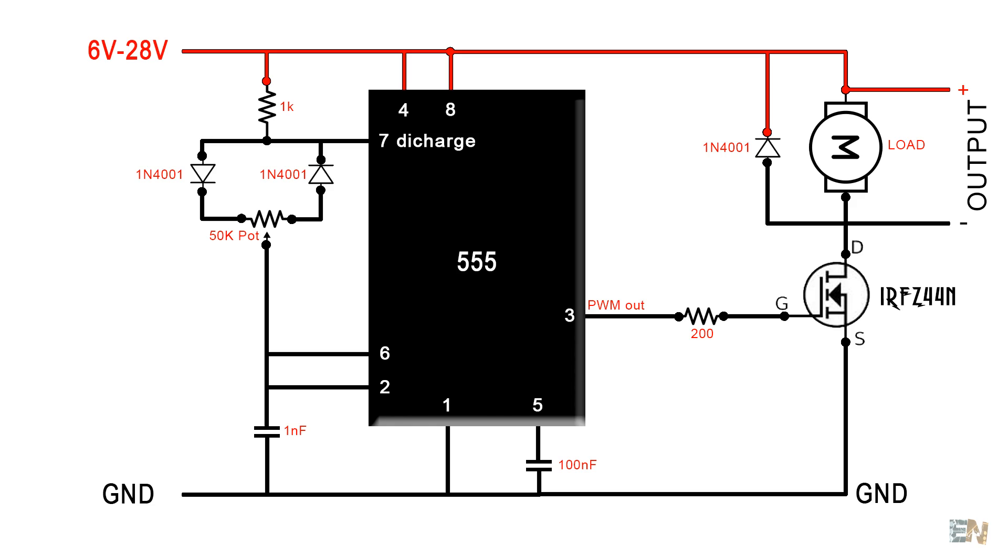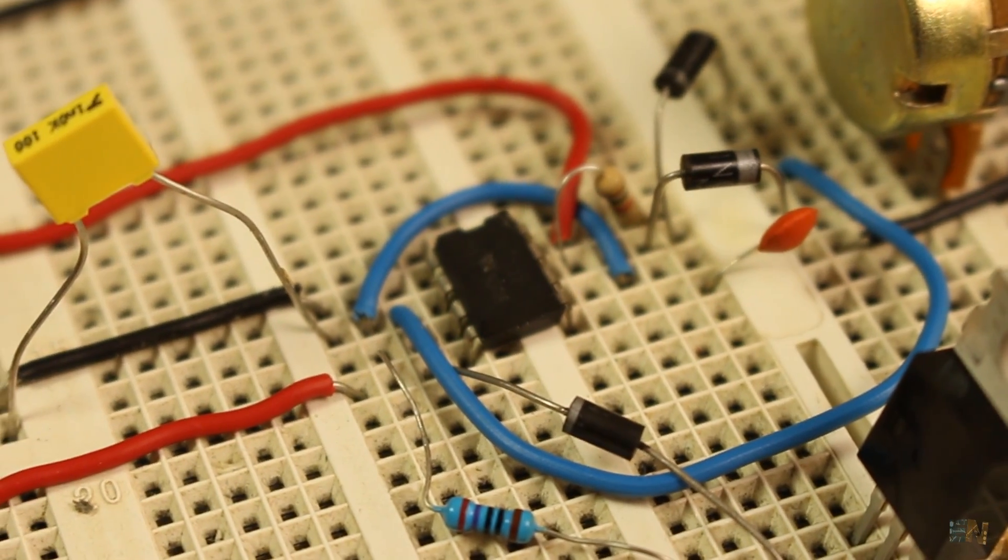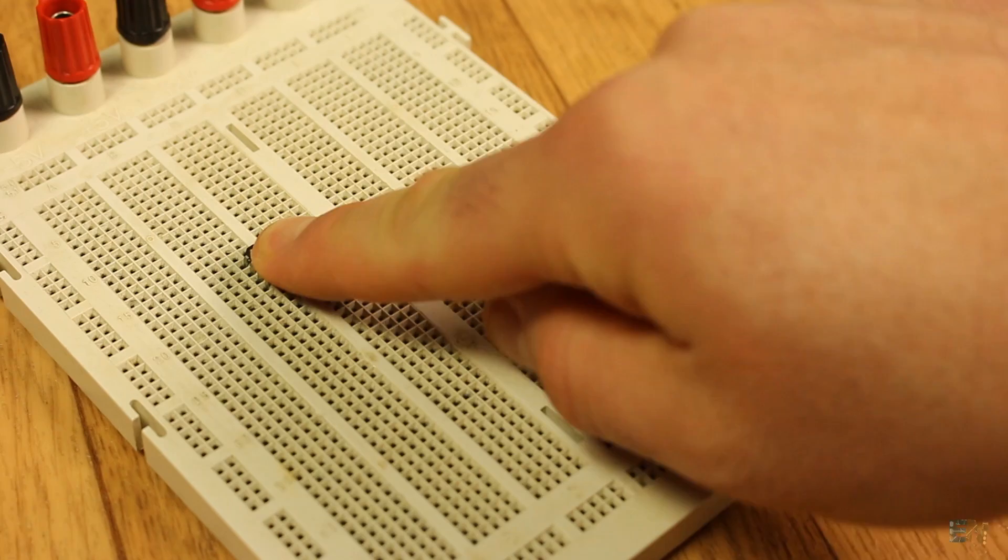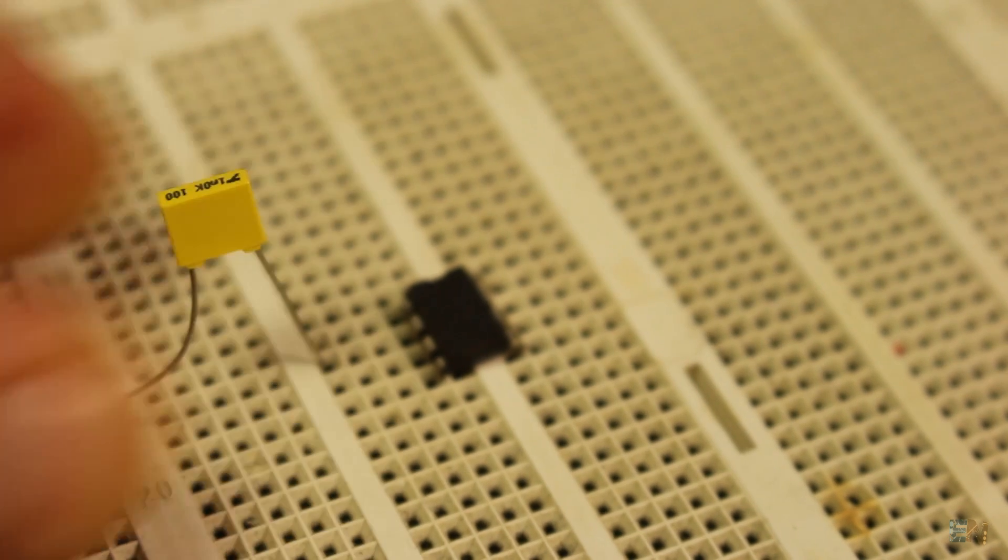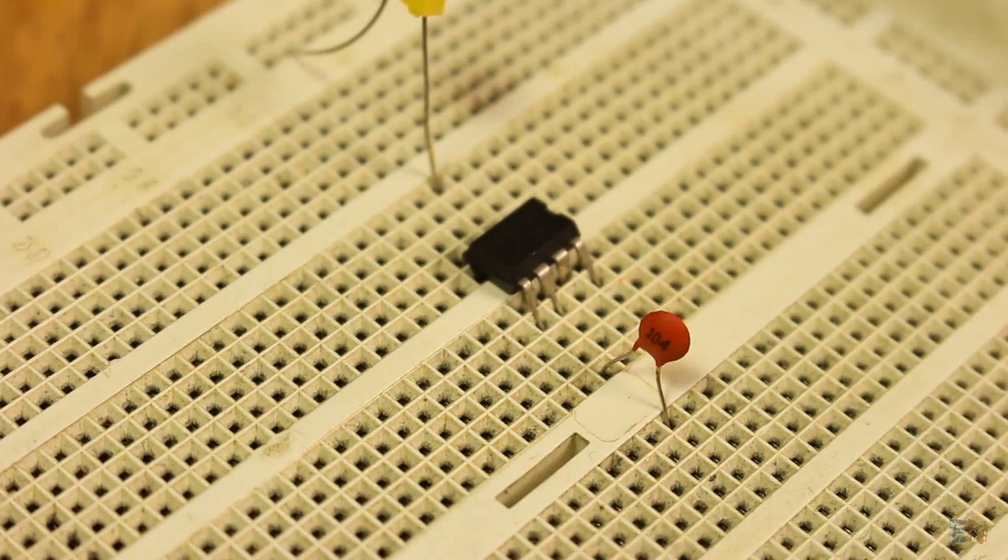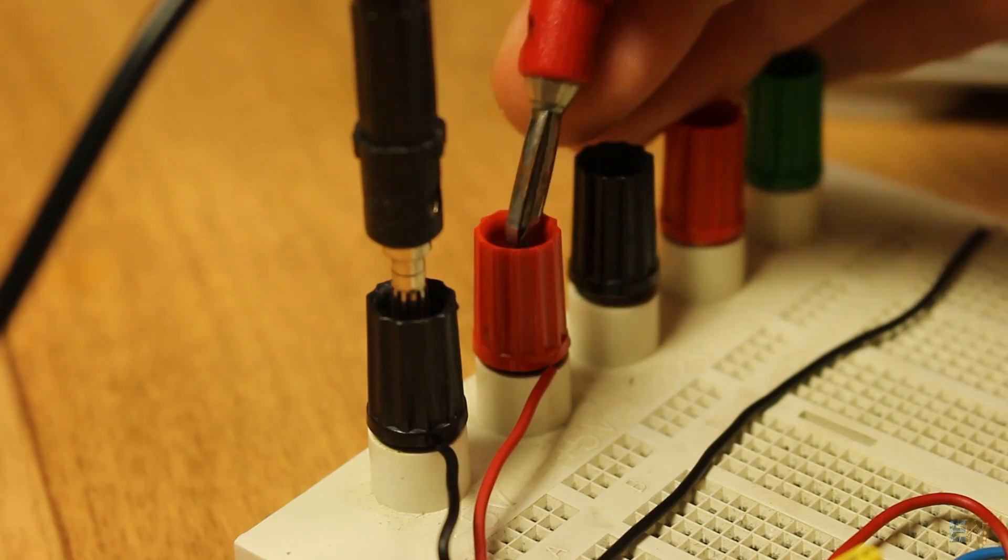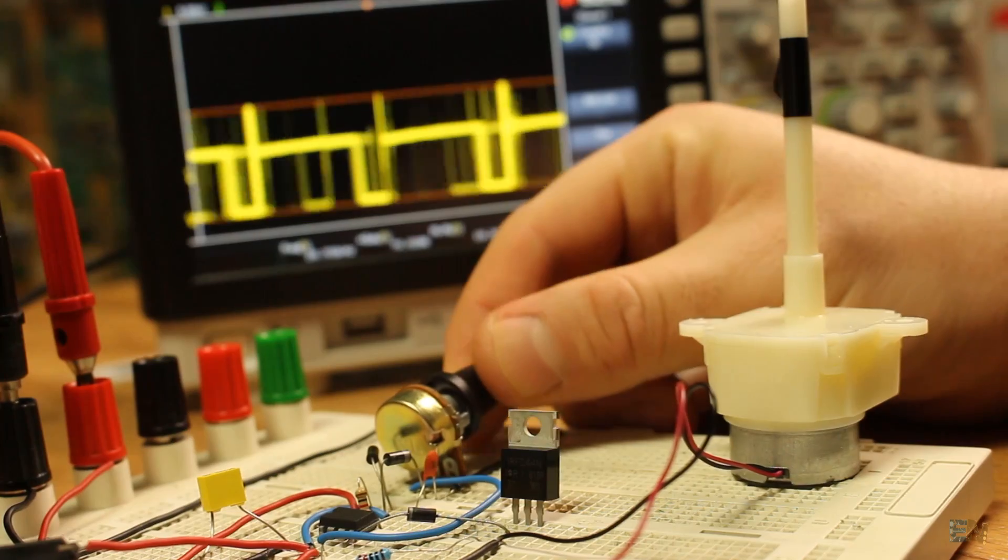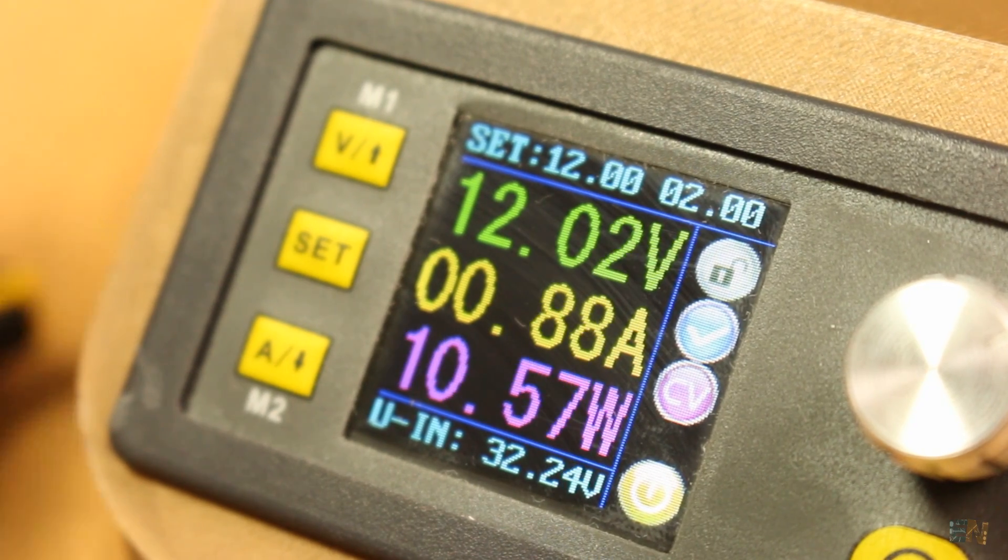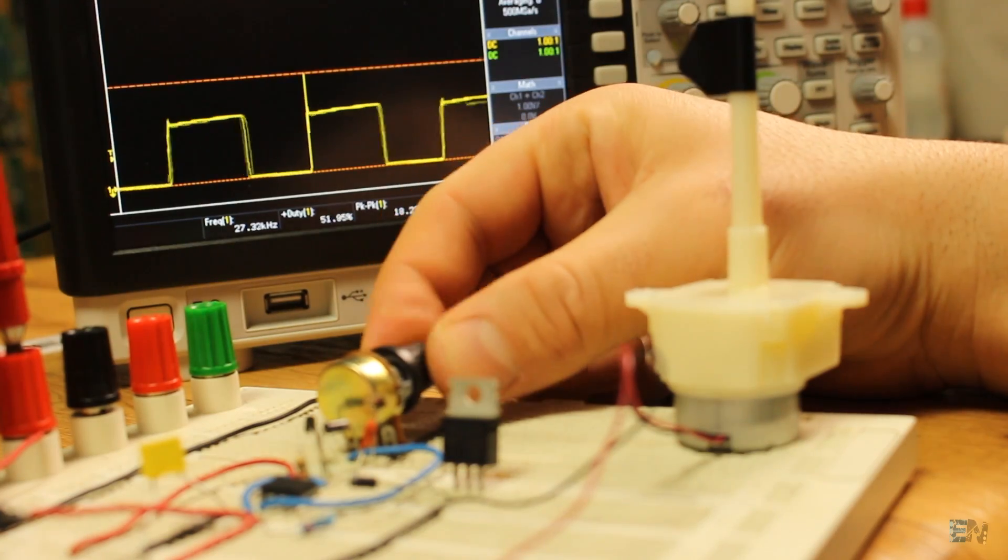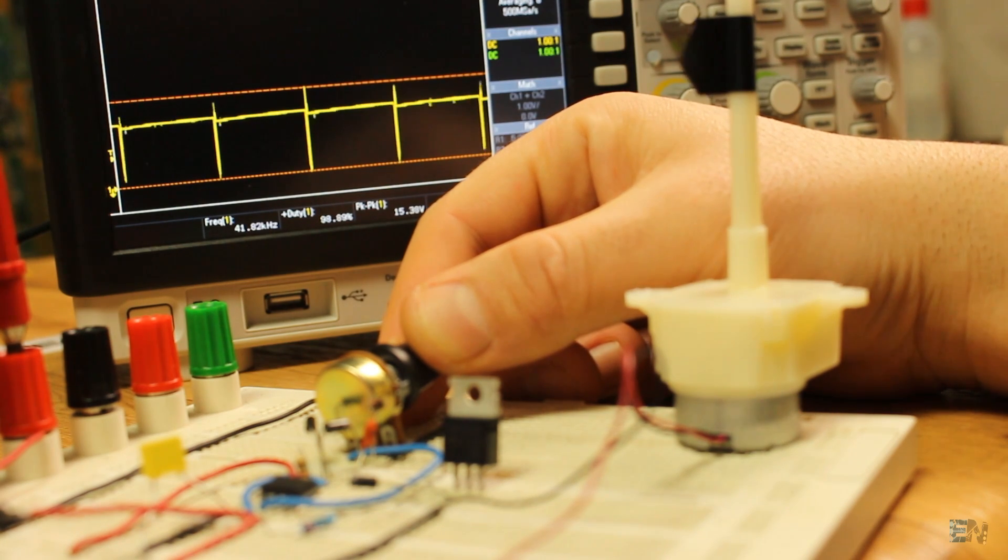I first mount it on a breadboard and make sure that it works okay. I place the 555 timer, the oscillating capacitor and the extra components, the potentiometer to control the pulse width, the IRFZ44N MOSFET and the main supply. Connect the DC motor, apply 12V at the input and let's see if we can control the speed. And of course, it works perfect.